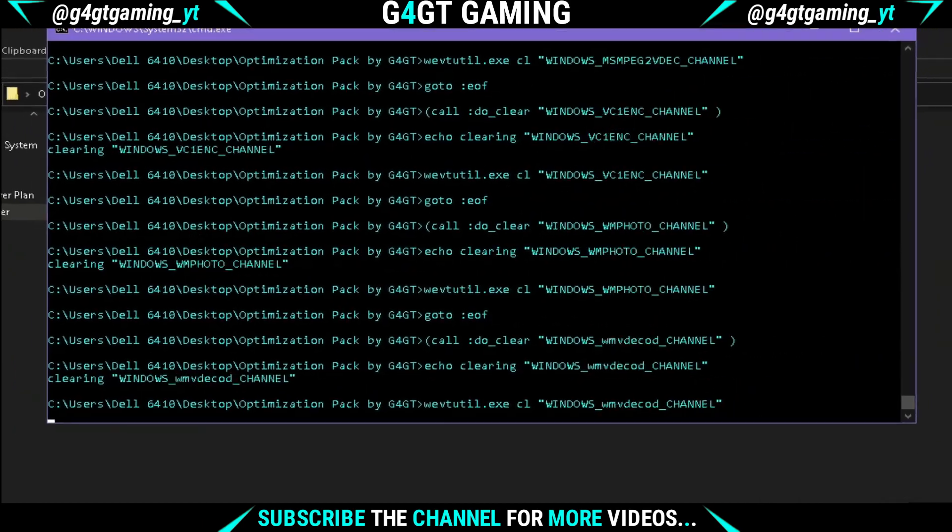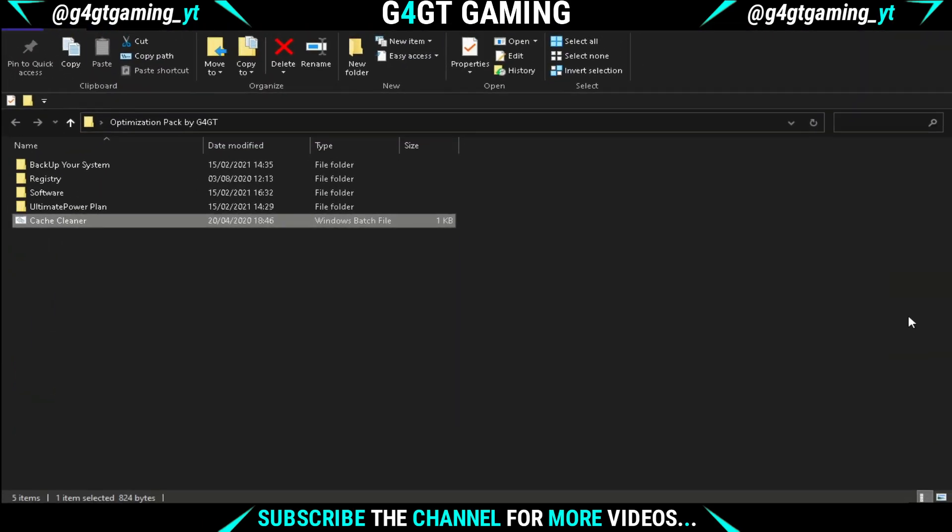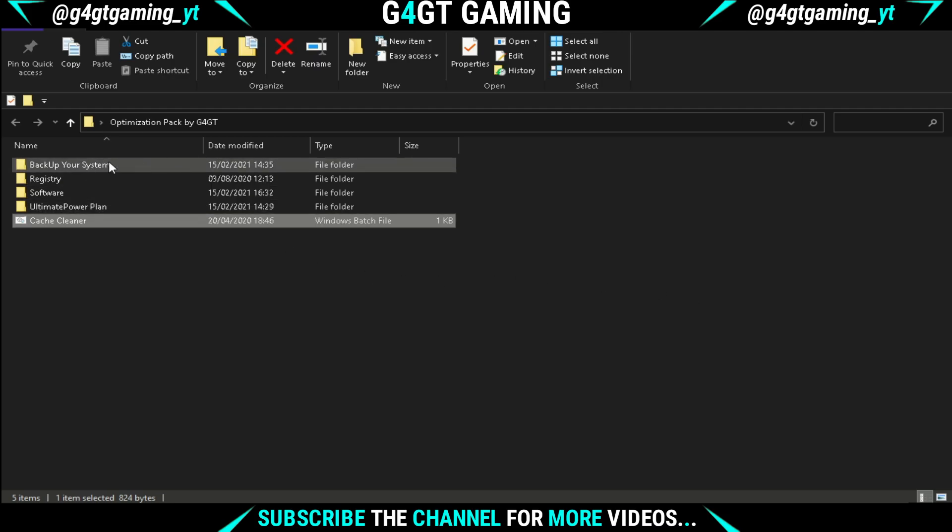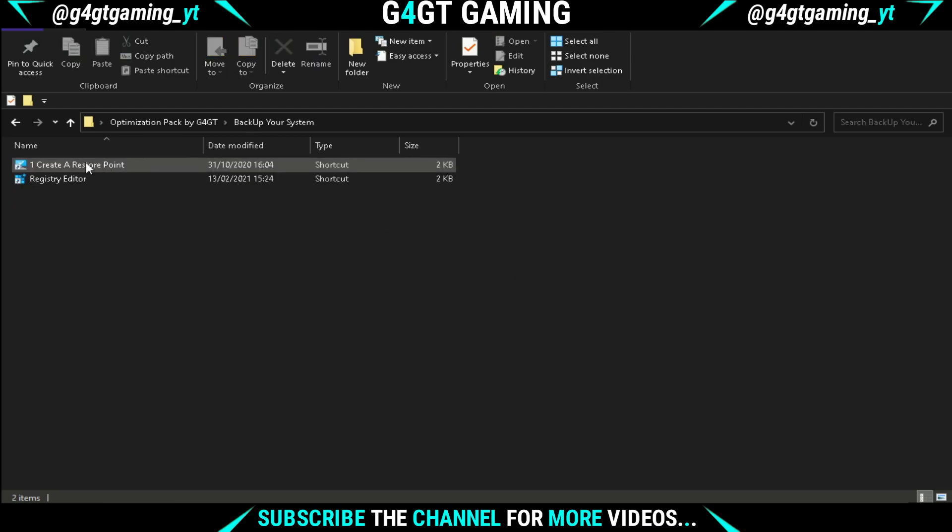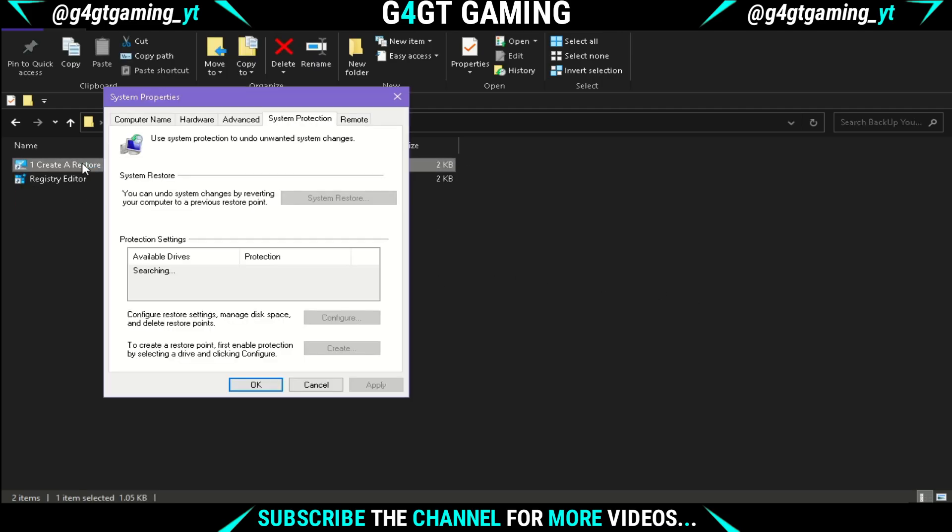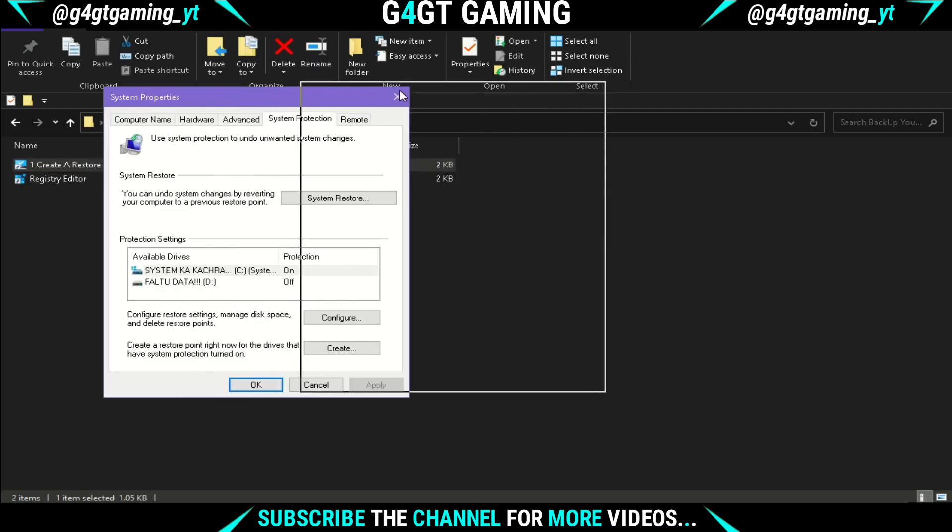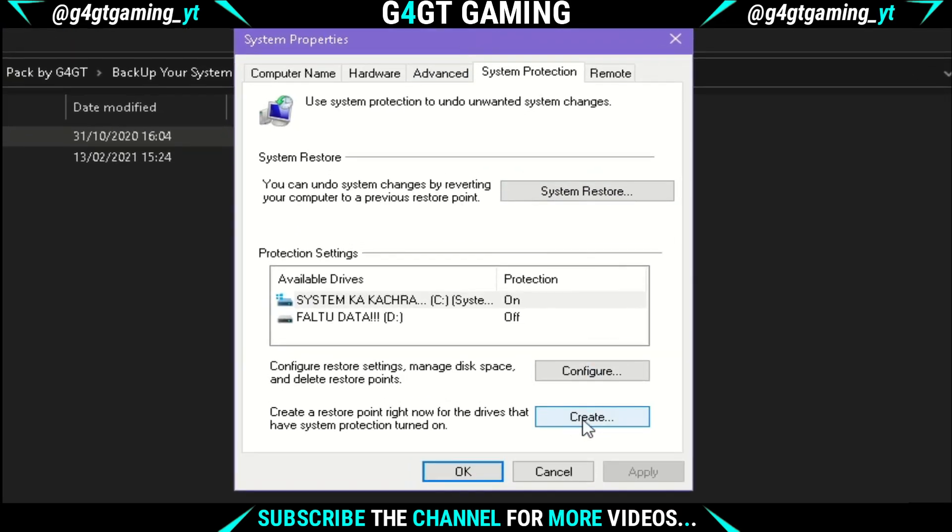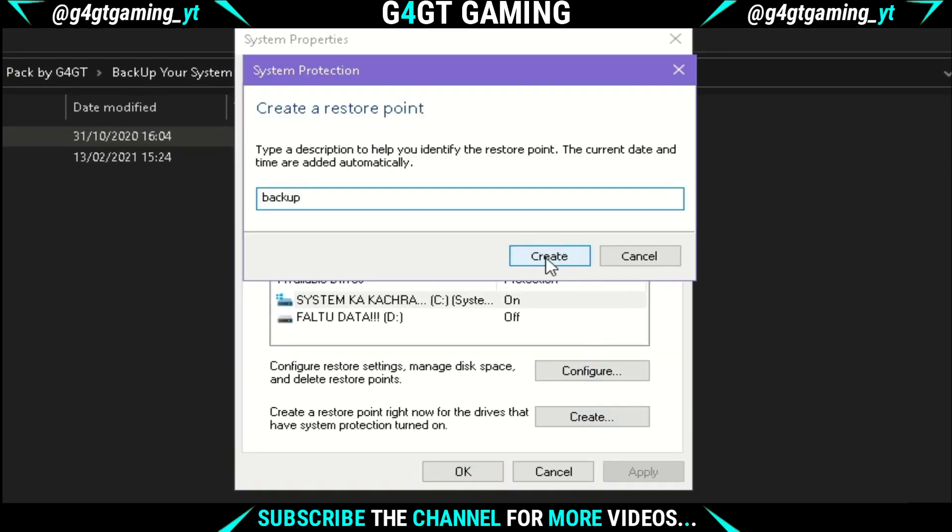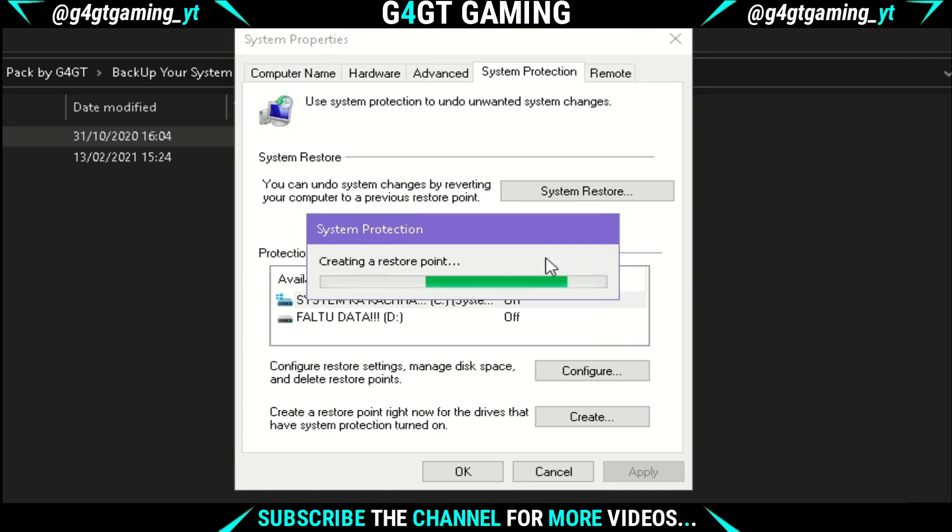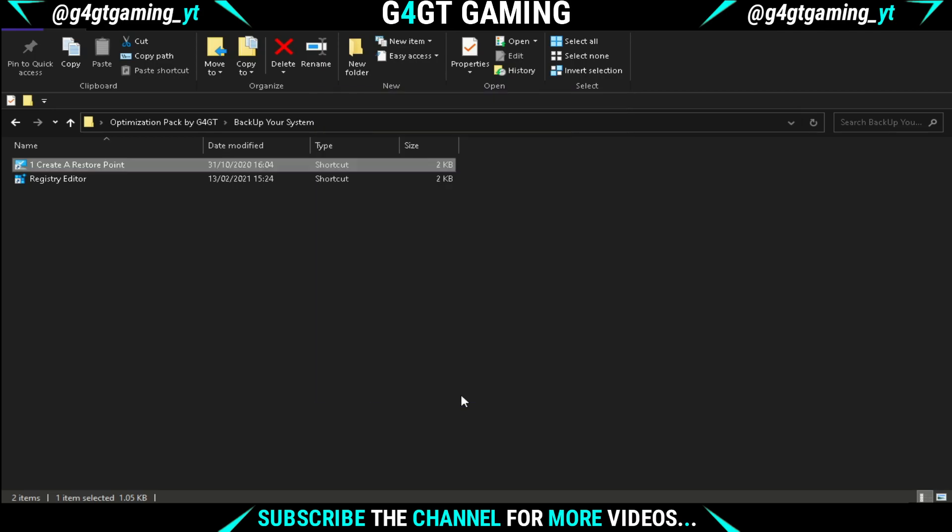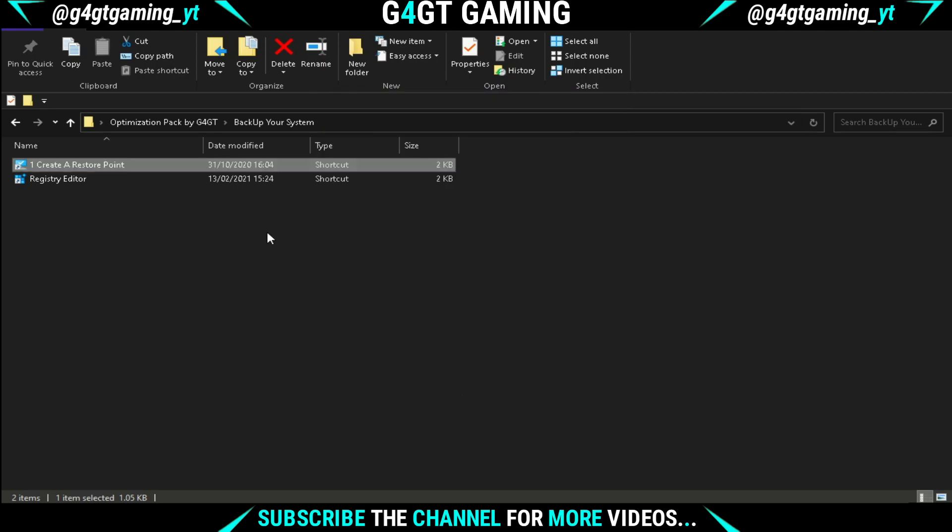After it's done, open the folder named 'Backup Your PC'. Double-click on 'Create a Restore Point' and a dialog box will open. Click on Create, name it anything you want, and hit Create. This will create a restore point so that you can revert back the changes if needed. After it's done, close it and hit OK.